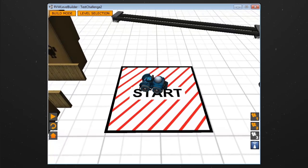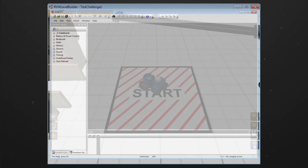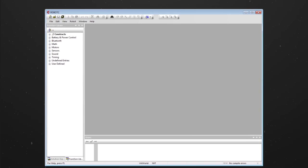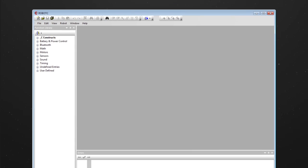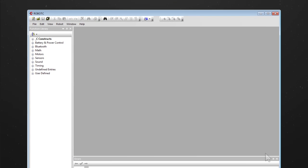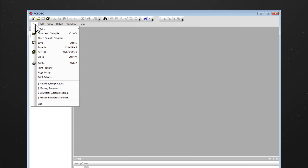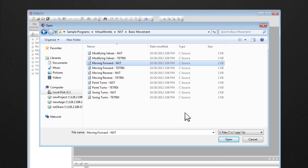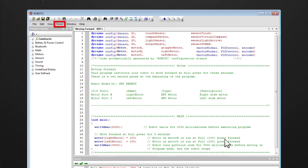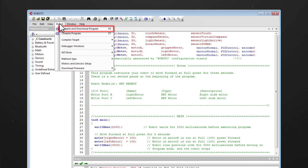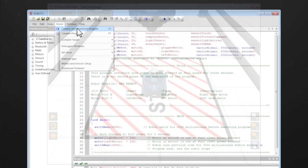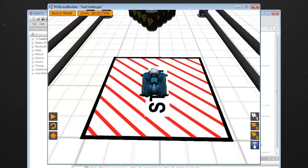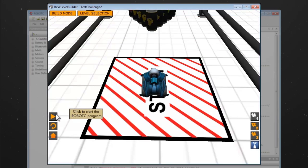Programs can also be loaded to your robot in the level builder. In Robot C, open up a program. Go to Robot and then select Compile and Download Program. Back in the level builder, simply run the program by selecting the play button.